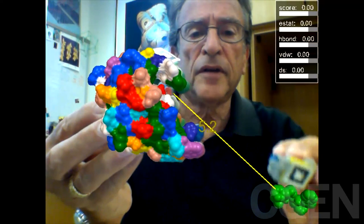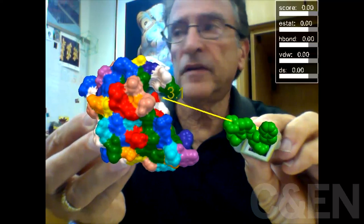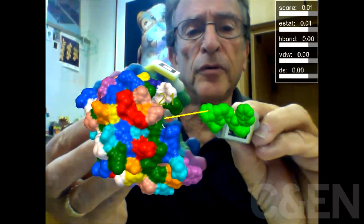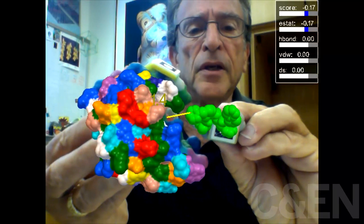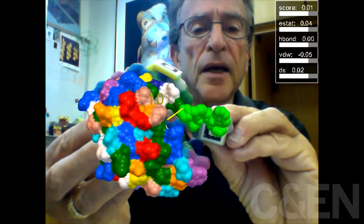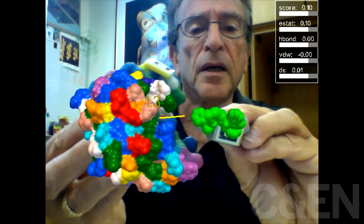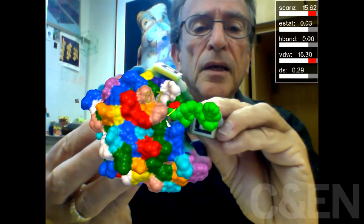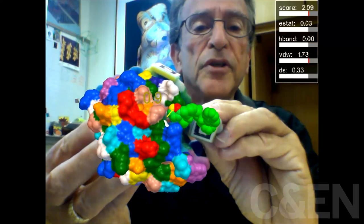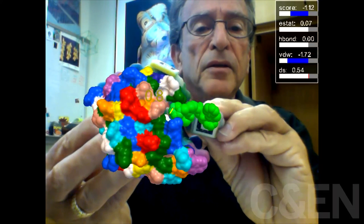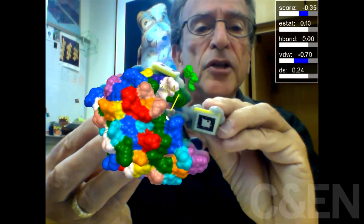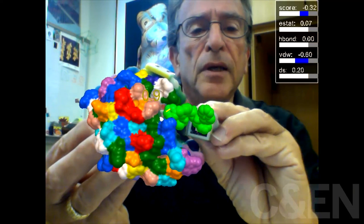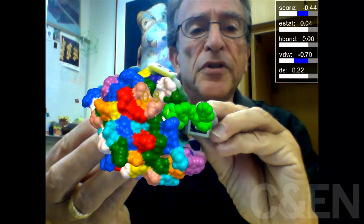As I move the drug molecule in the vicinity of the enzyme, I not only have the tactile feedback of how it fits into the enzyme active site, but because I'm tracking the positions and locations, I can calculate the interactions between the protein and the drug molecule.